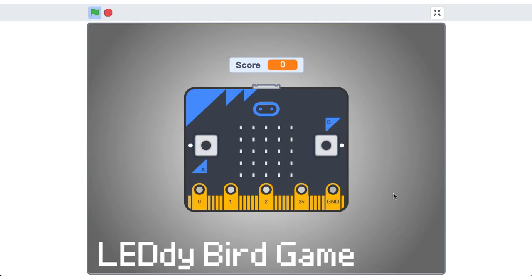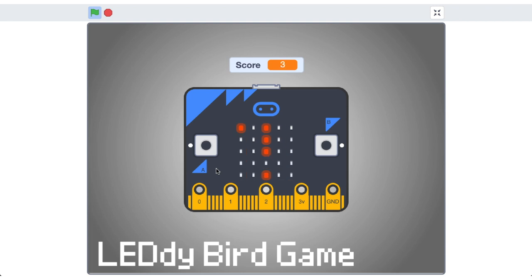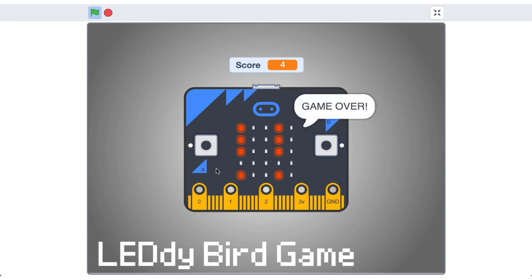So here's a version of Leddy Bird on the micro:bit simulator. I'm just going to get underway and this dot here represents our Leddy Bird. Our Leddy Bird needs to find the gap between all these obstacles. We can press the A button and the B button to go down and through. If we collide with an obstacle, it's game over. Each obstacle that we pass through gives us a point.